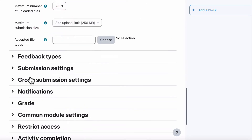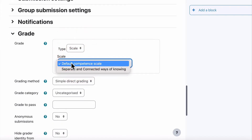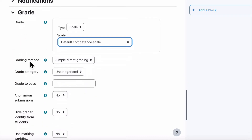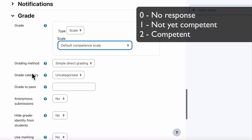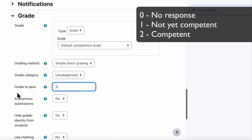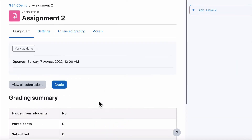We'll make it online text again. The only thing we need is grade, but this time we're going to choose 'Scale', and out of scale I'll leave it as the default competence scale. The difference here is you either have no response at all, which is worth zero; not yet competent, which is worth one; or competent, which is worth two. So the grade to pass is competent, which is two. We save and display and now have Assignment Two ready to go.